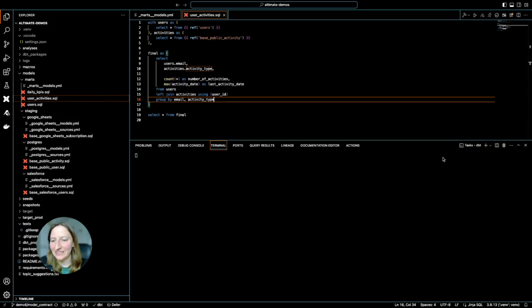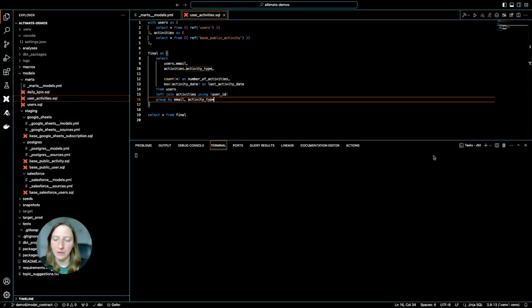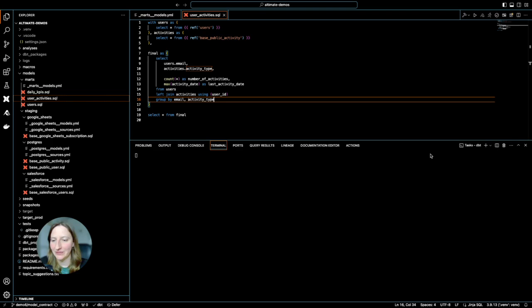Hi everyone! Today I want to show you how quickly we can enforce model contracts in our dbt models using the extension dbt power user.